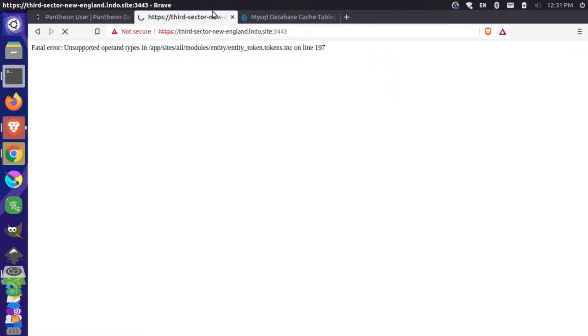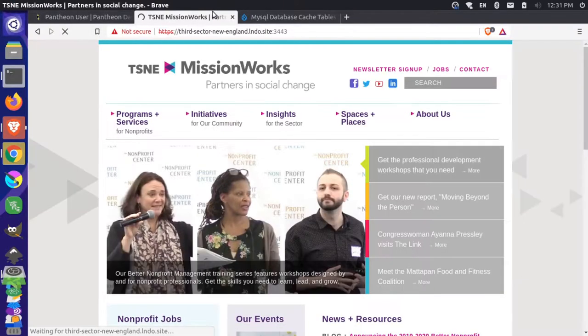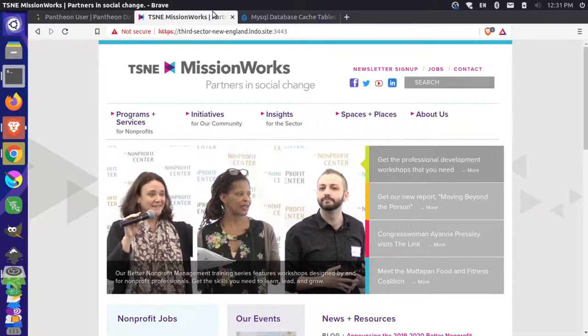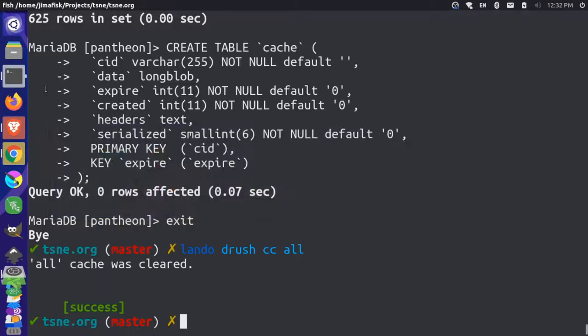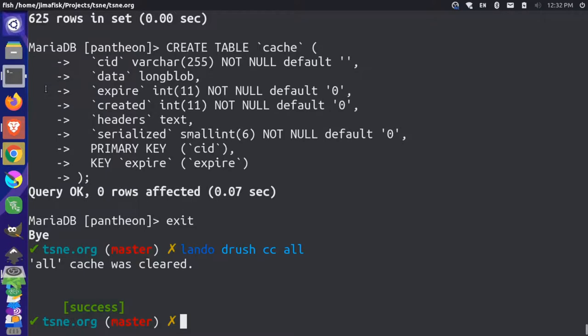Now, if I go back to my website, and I reload it, you'll see that the website comes up fine this time. So I think what's happening here is that Pantheon is handling caching on its own. So it might have a cache related module that's enabled. And locally, we don't have access to that module. So that's possibly why that cache table is missing.